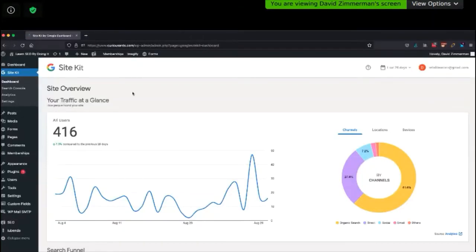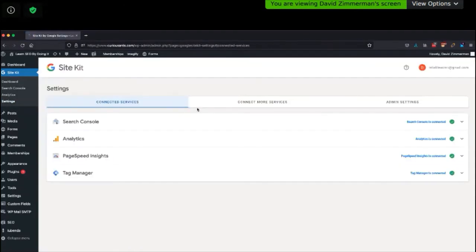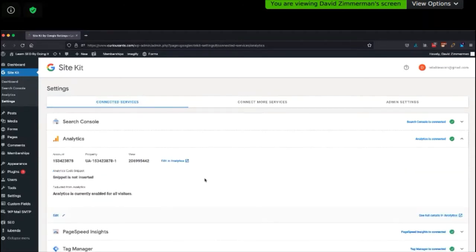I'm going to share my screen. Here is Site Kit for Curious Ants. I go to settings under Site Kit, and I've got all four of these things set up: Search Console, Analytics, Page Speed Insights, Tag Manager. This is the feature we want — snippet is not inserted.